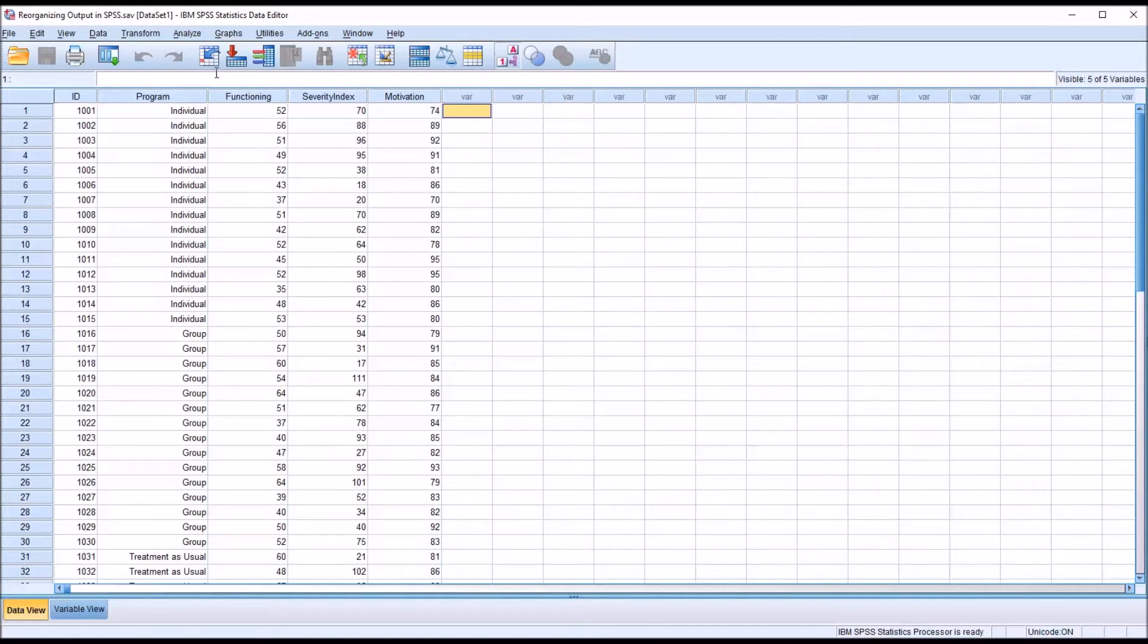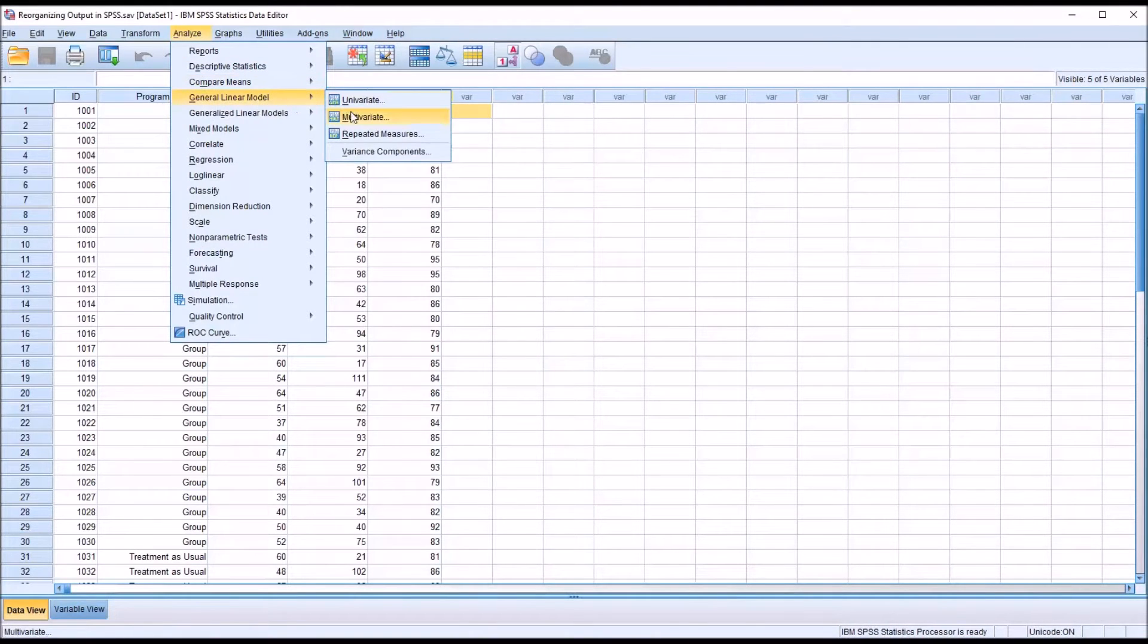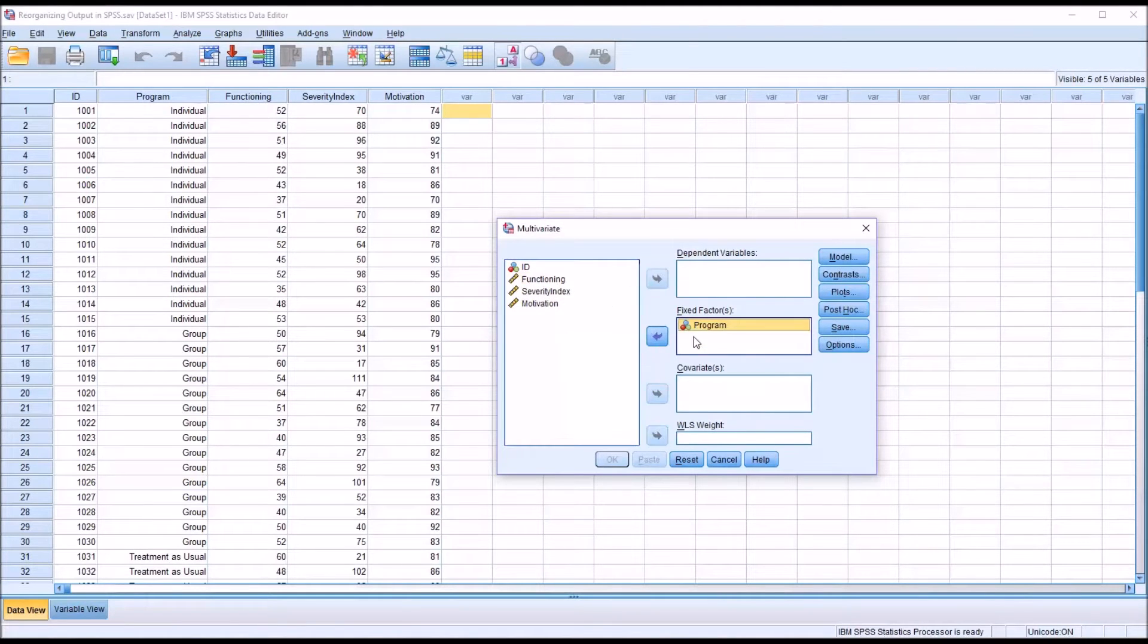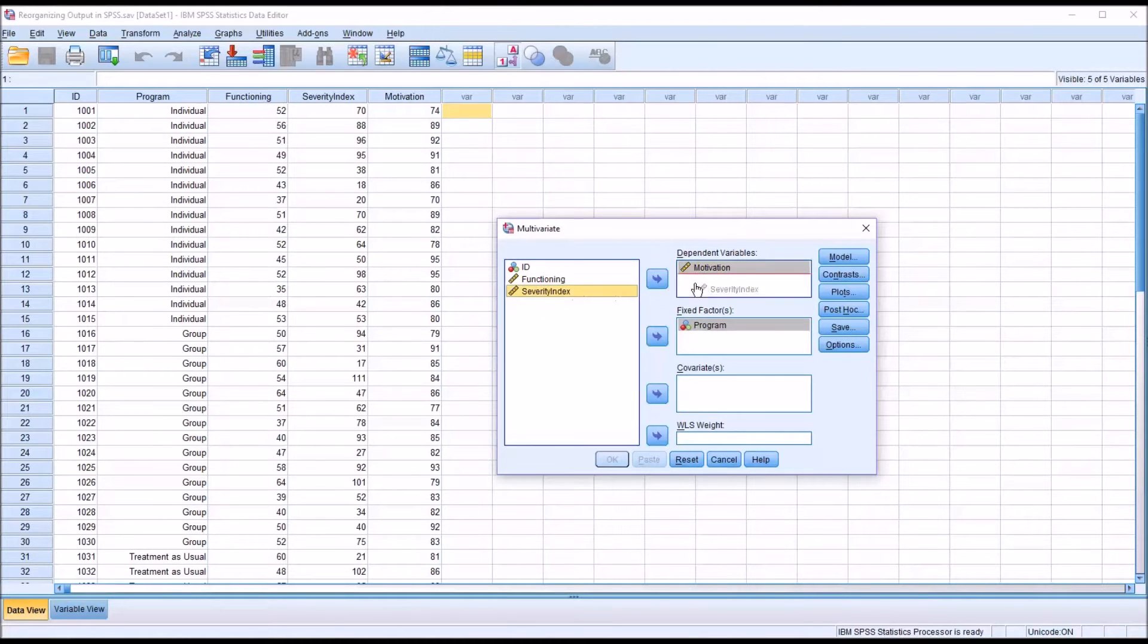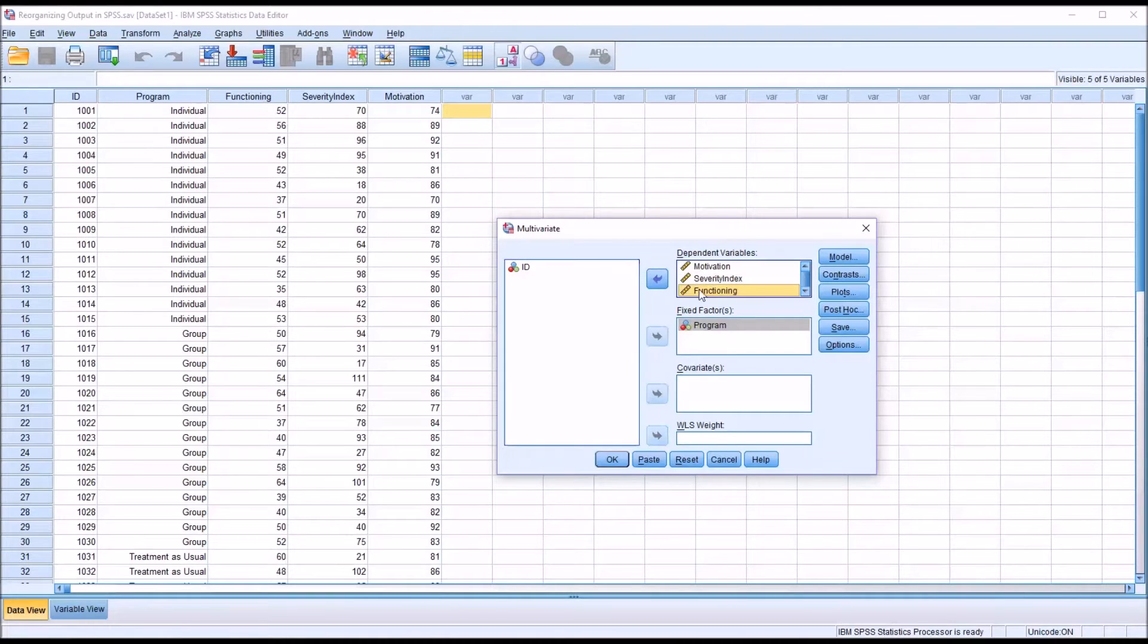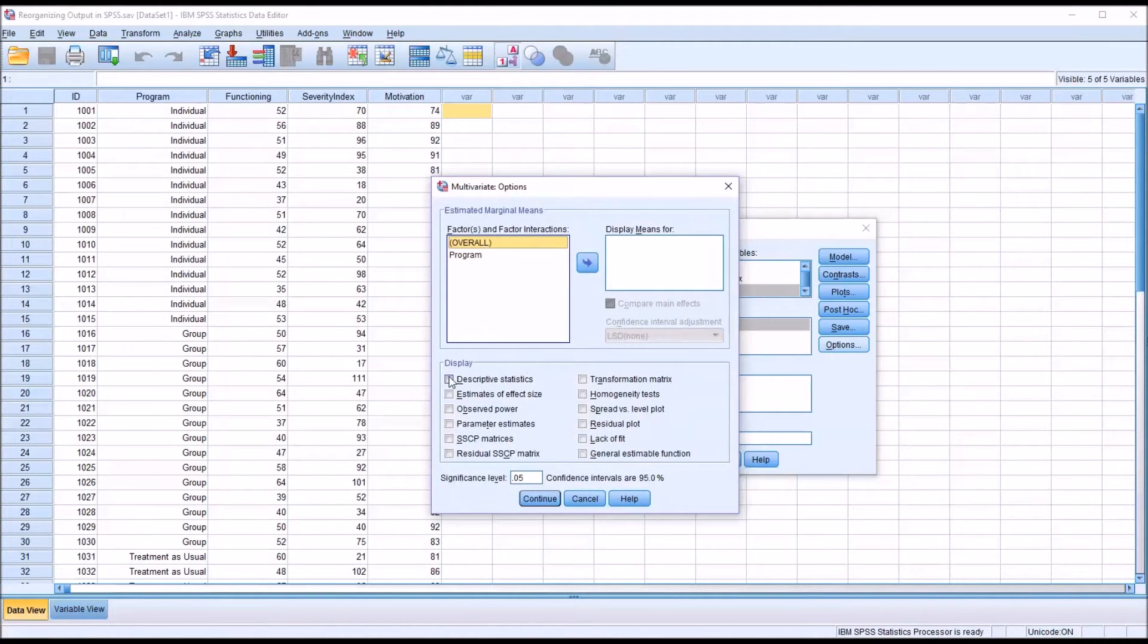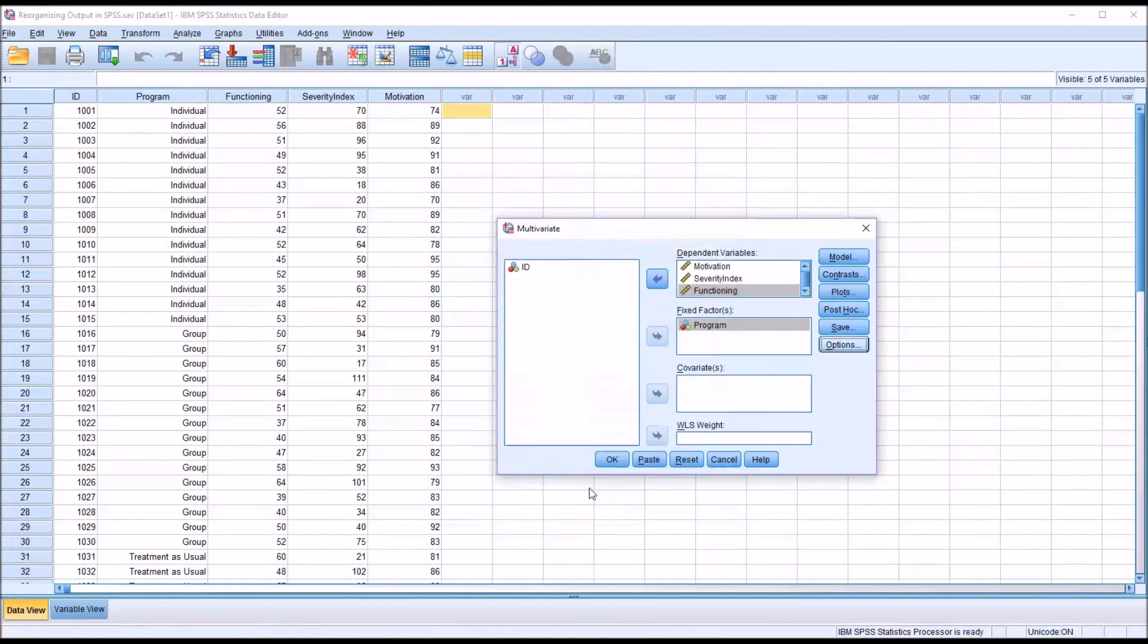So I'm just going to go to Analyze, then General Linear Model and Multivariate. I'm going to load program as the independent variable, fixed factor, and motivation, severity index, and functioning as the dependent variables. Under options, I'm going to select descriptive statistics and display means for overall and for the program, and click continue.